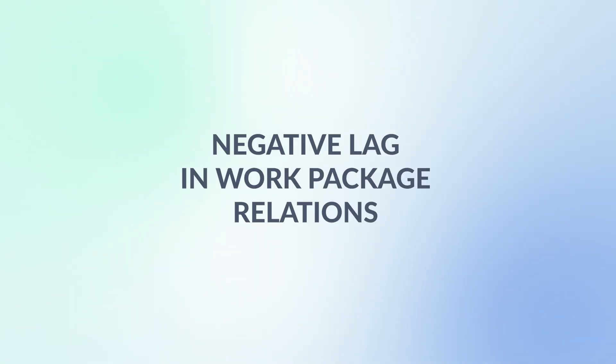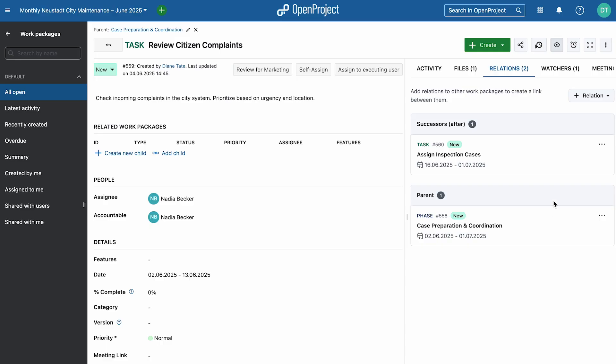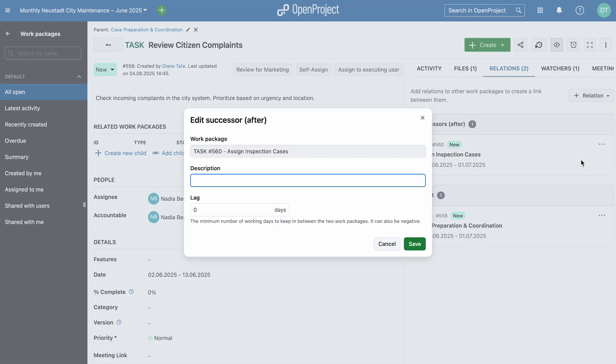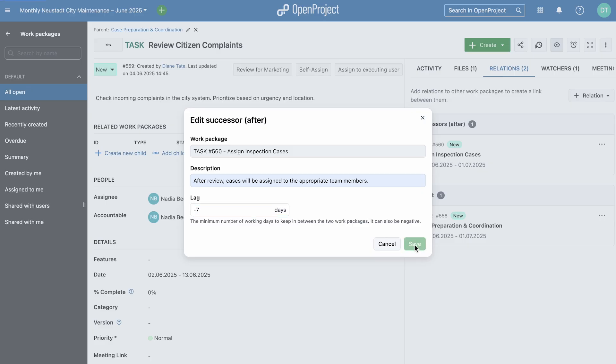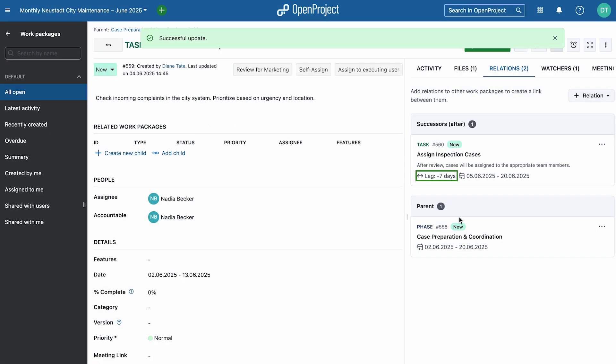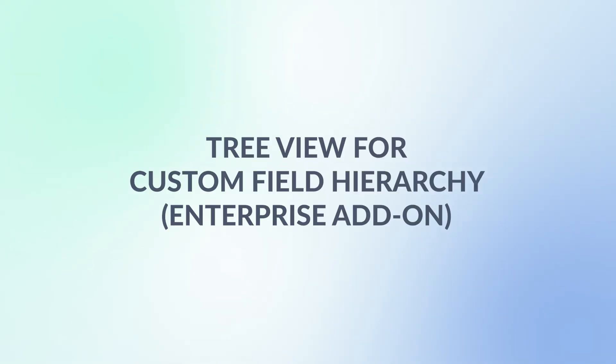And here's another one for better planning and scheduling: negative lag. You can now specify that a work package starts before another one finishes. This adds more flexibility to scheduling and lets you model real-world project dependencies more accurately.